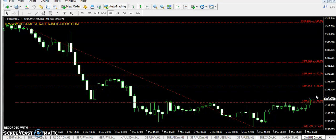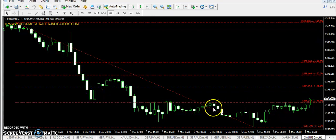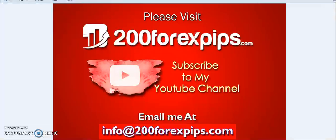I also provided analysis about Euro Canadian Dollar in my previous swing trade video. Hopefully you must have taken the profits, because Euro Canadian Dollar dropped right from the levels I provided in my technical analysis.